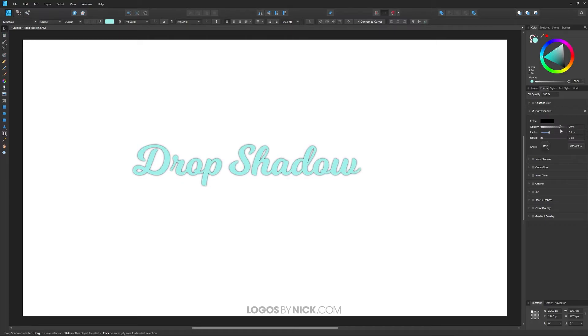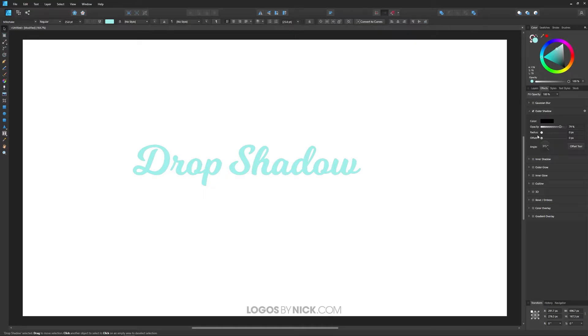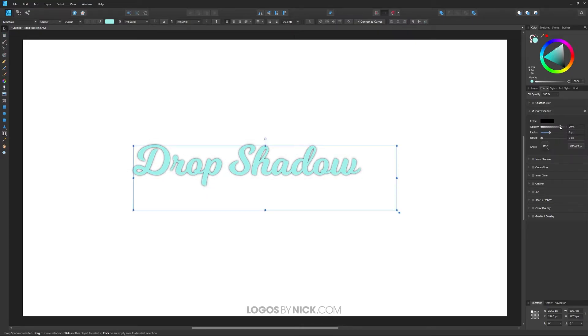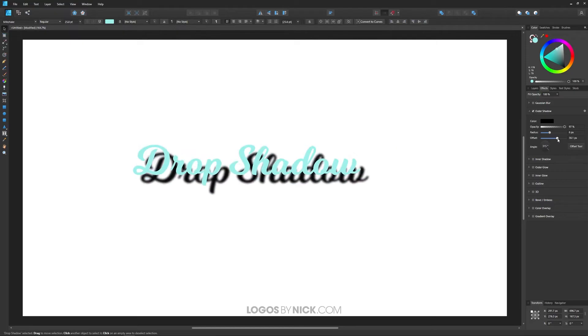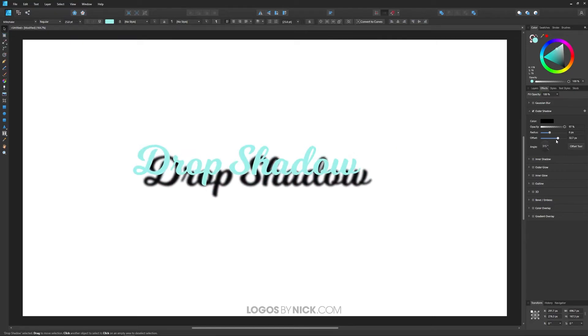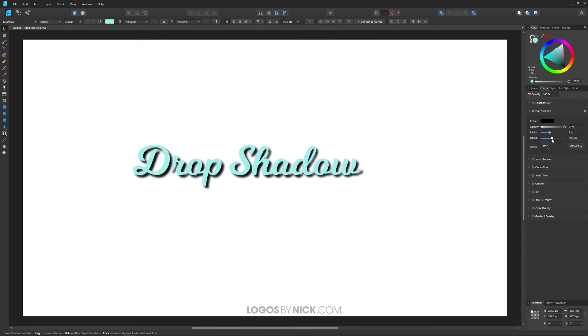If you want to bring the radius all the way down, we should probably change the offset first. So let me bring this up a little bit, and the opacity up a little bit as well. The offset is the distance from the shadow to the original object. So if I increase the offset, it's going to pull the shadow away from the object.